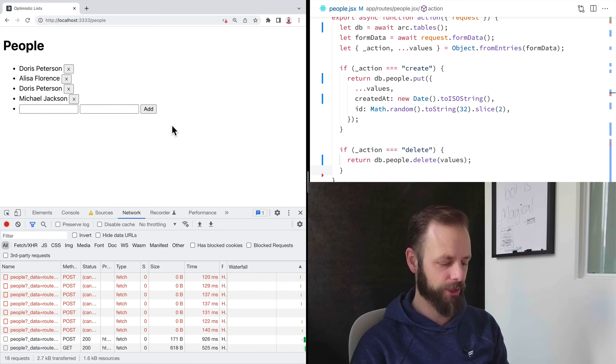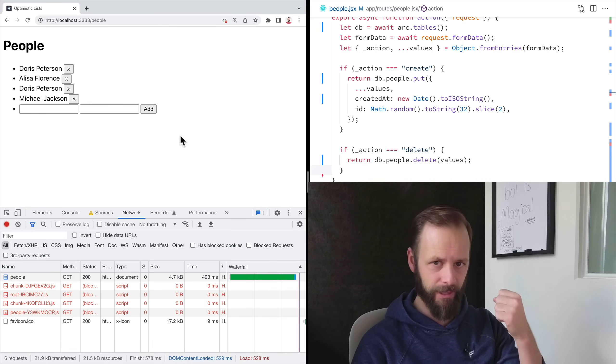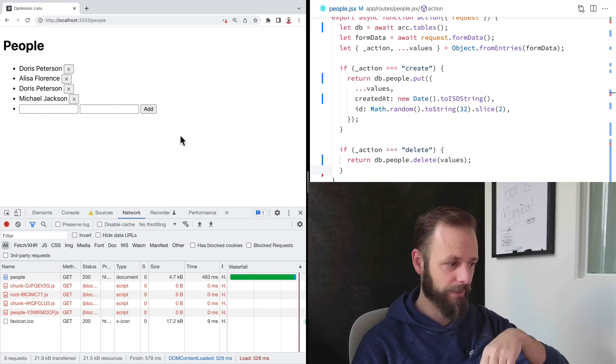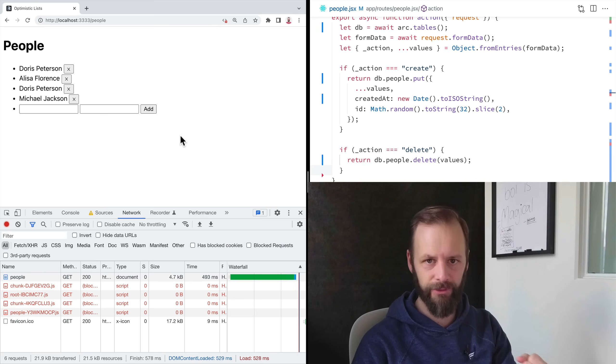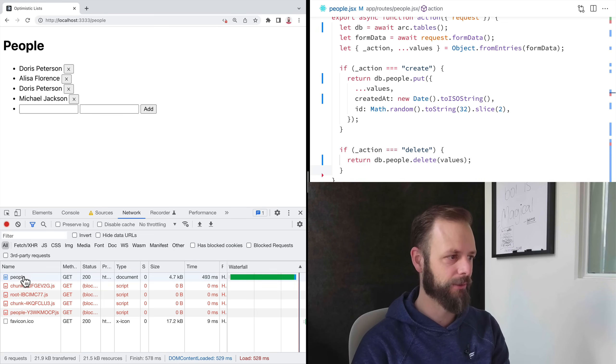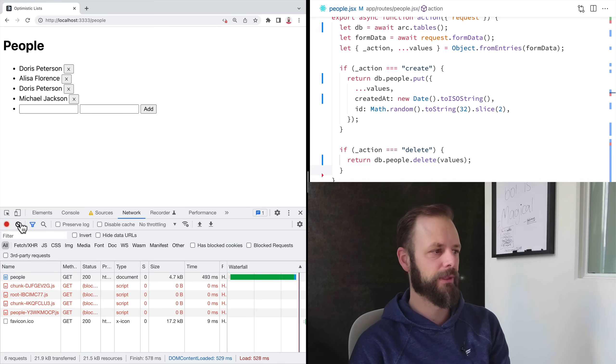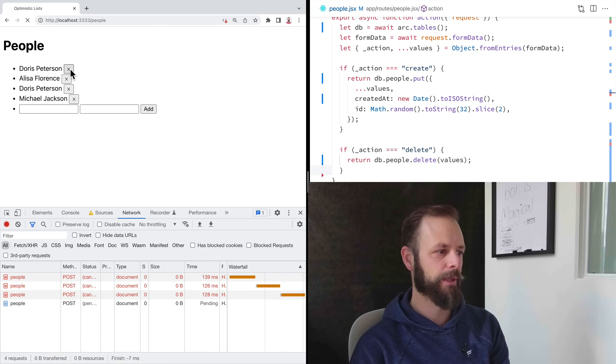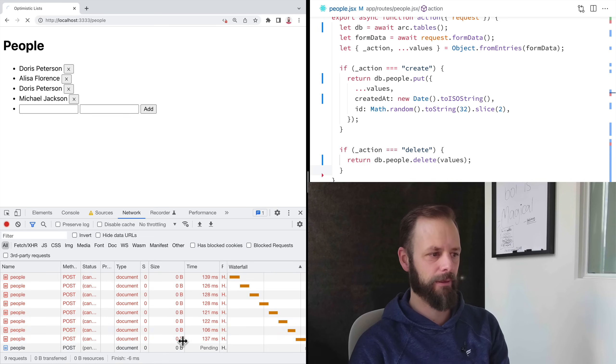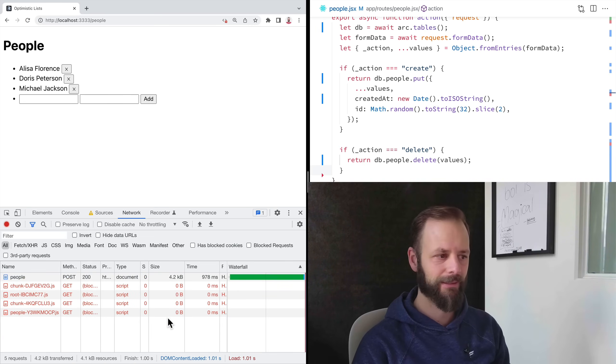The point of this is to show that it's built on core features of the web of like web standards. So if we look at what does the browser do in this situation, if I click this button really fast, the browser did that not Remix, not me, not my code, the browser.